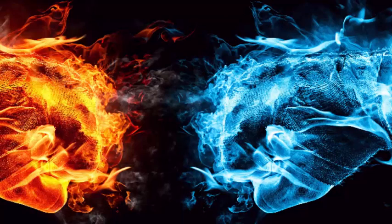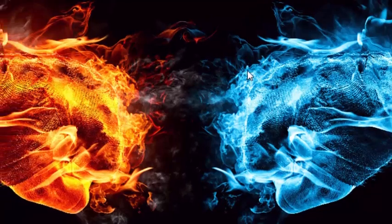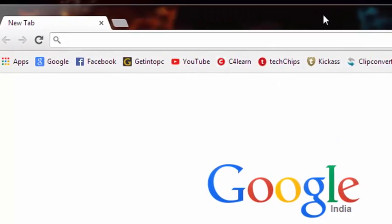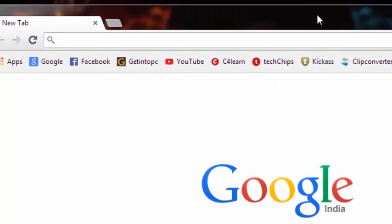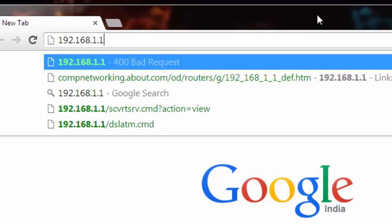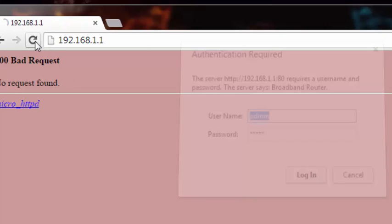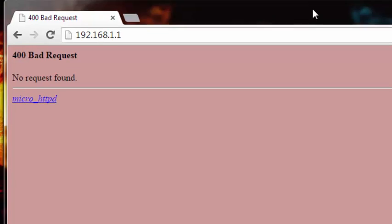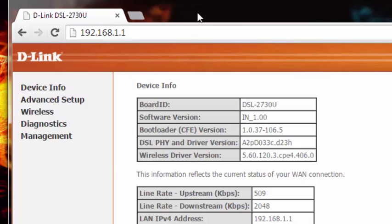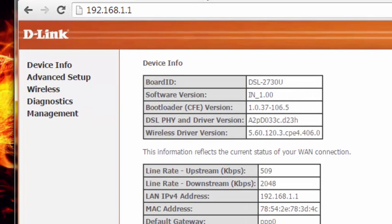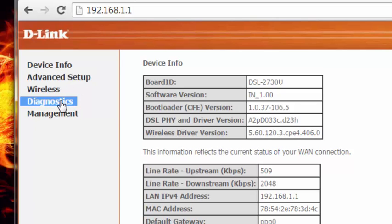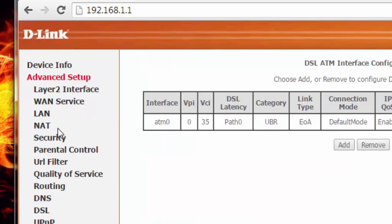First, we need to configure the router. Open up your browser and type in 192.168.1.1, then hit enter. I'm using a D-Link 2730 model. You need to configure port forwarding, so go to advanced setup and then NAT.